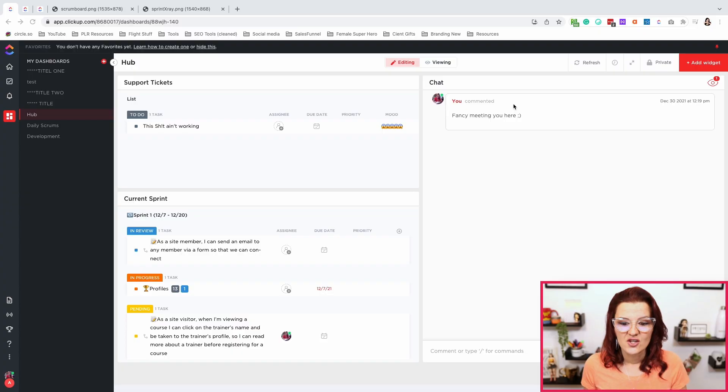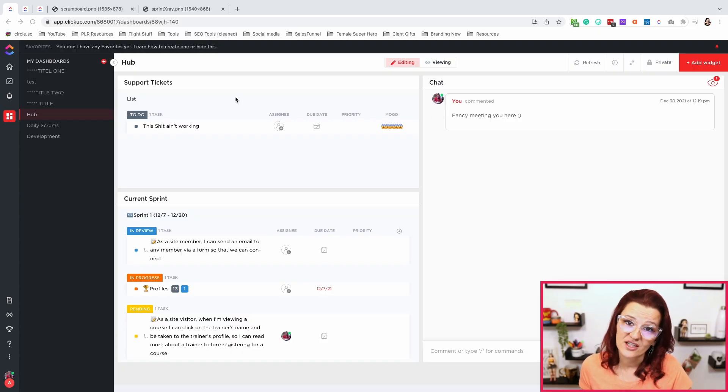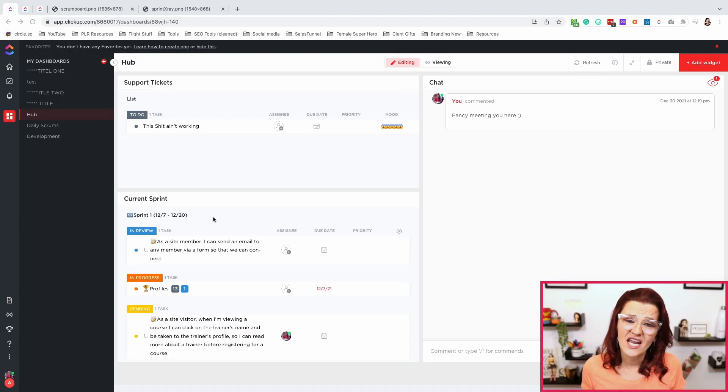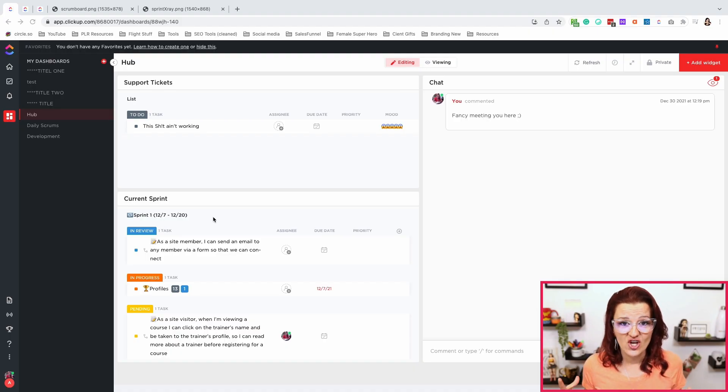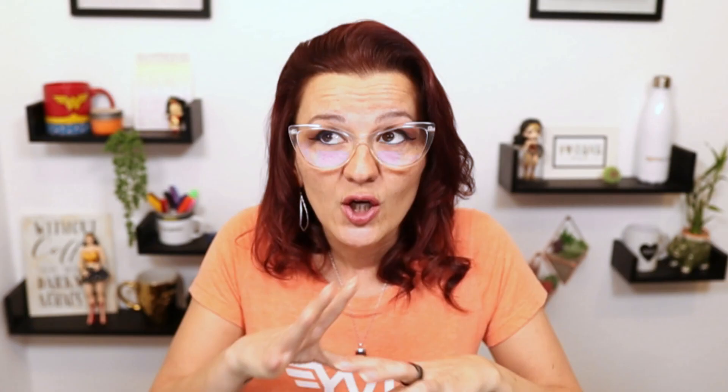Cool. So we have a chat feature in here. We also have support tickets in here. That's an upcoming video, how you can handle support tickets right here in ClickUp for your sprints. And then the current sprint you're running. So this dashboard allows you to have a general hub with a big overview of all the things that are happening. So let me show you how we set this up.